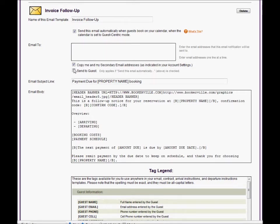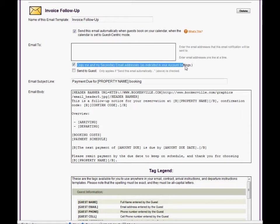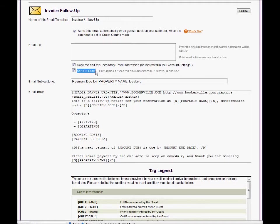Check this box if you want Bookerville to send you a copy of this email whenever it is sent. Check this box if you want Bookerville to send the guest a copy of this email whenever it is sent.